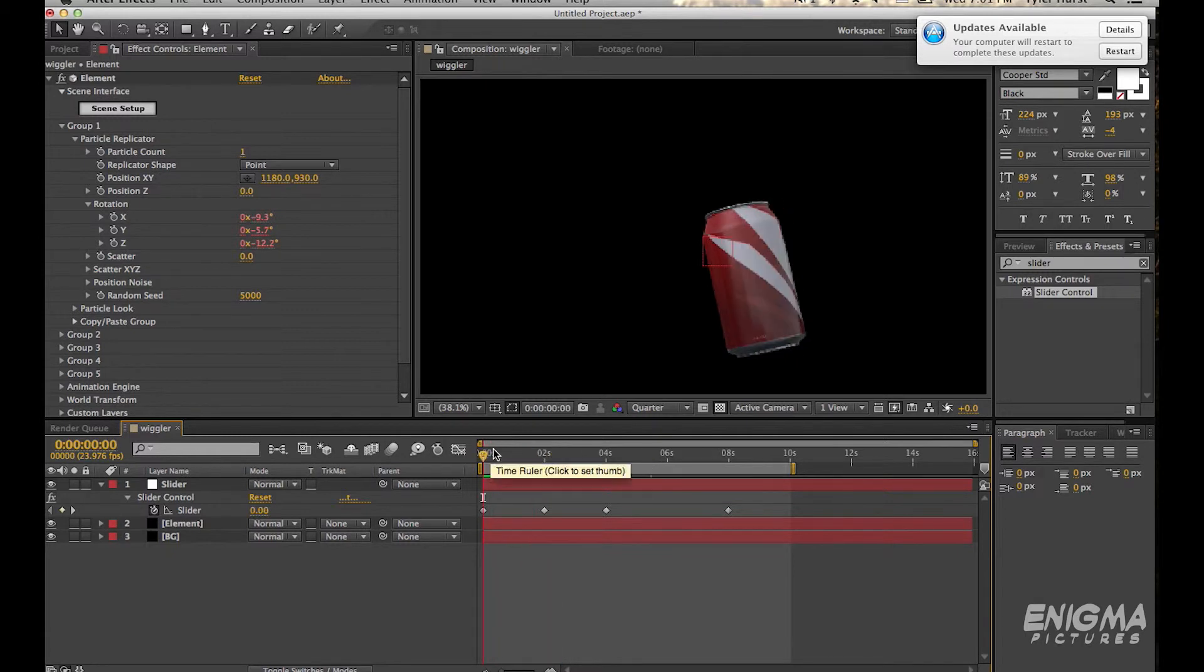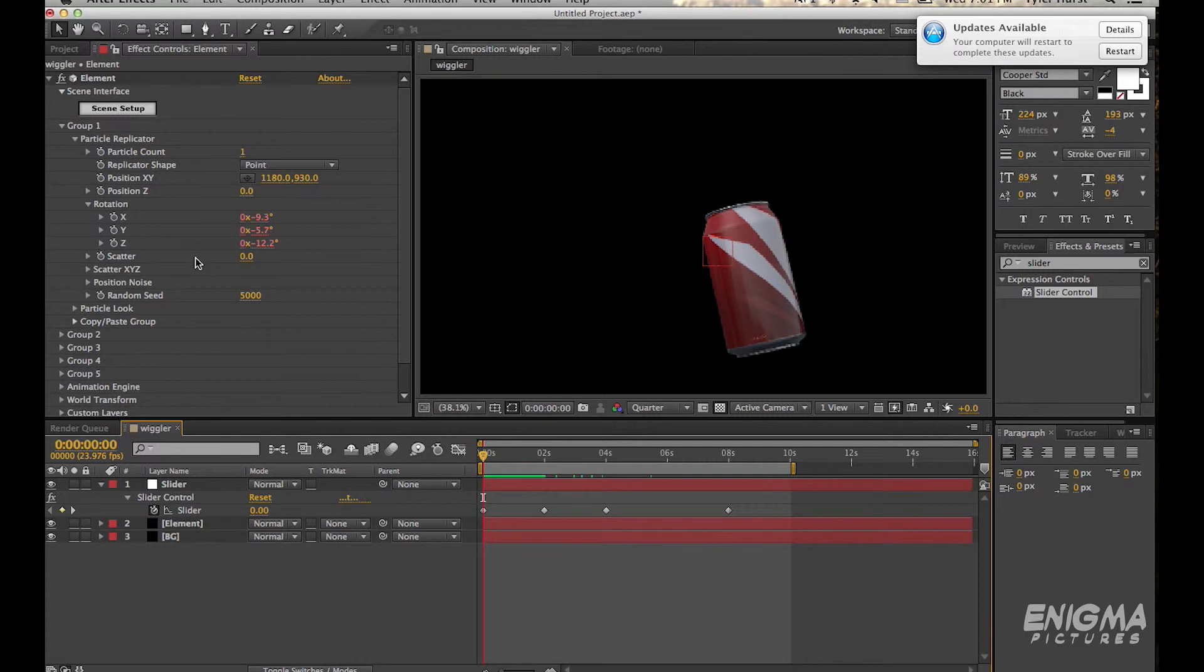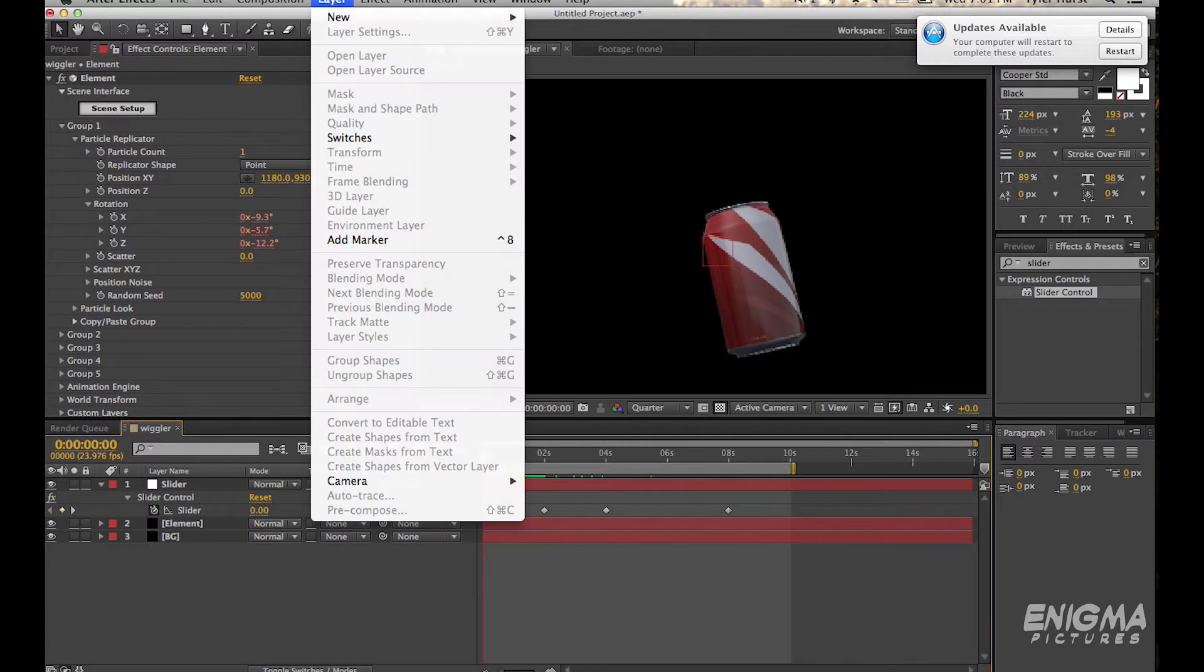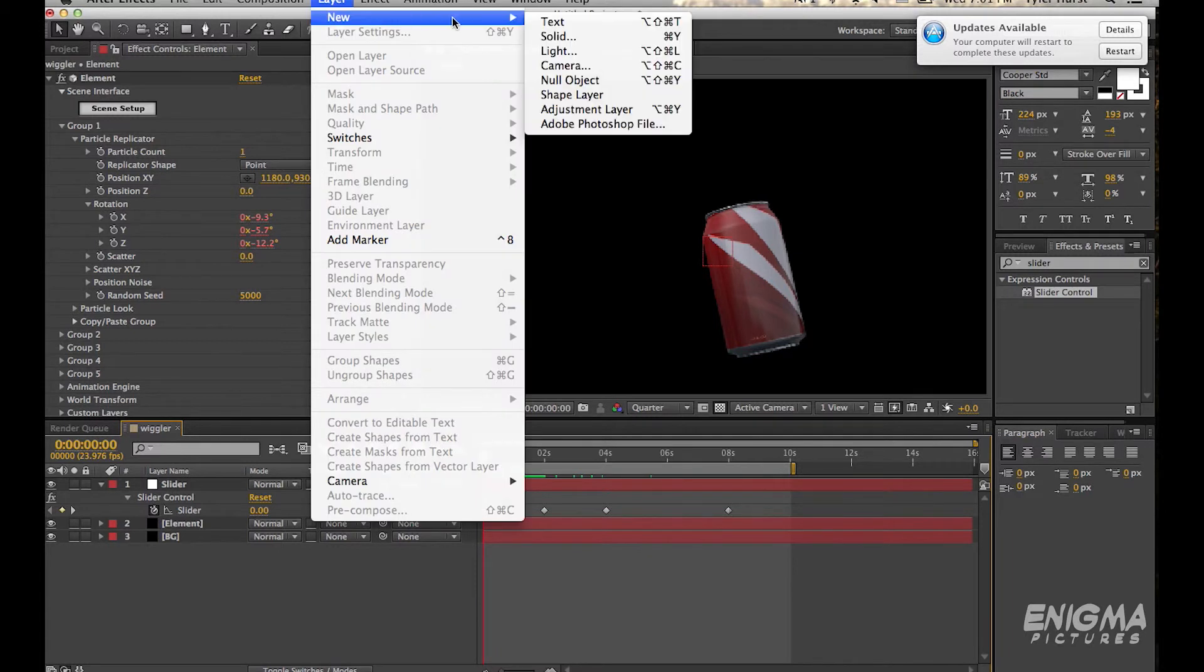These values are red and that means that you can't really keyframe them. These positions are good but you get a weird starting position because the expression generates a random number for each of these. So we're going to make another null and put another slider on this to be the second number.